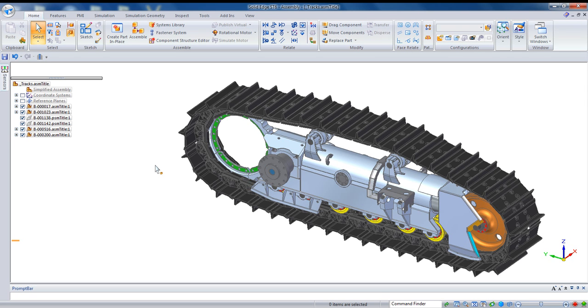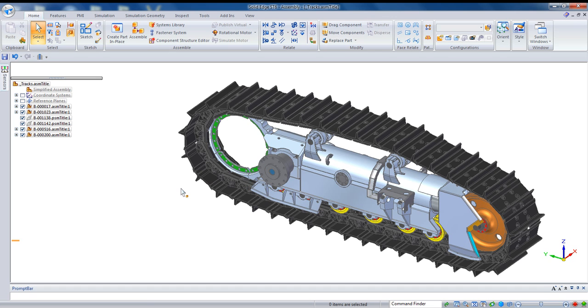So you've got a couple of options when creating simplified assemblies in Solid Edge. And really it's a matter of how much detail do you want to include.